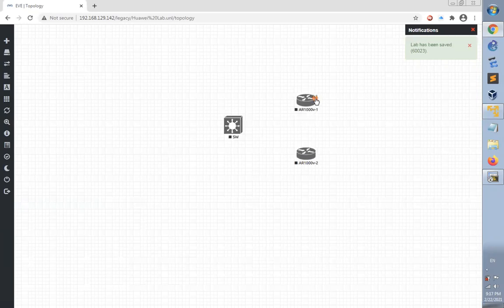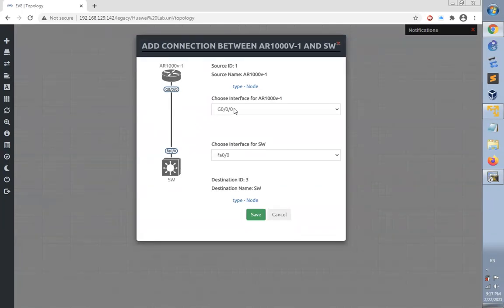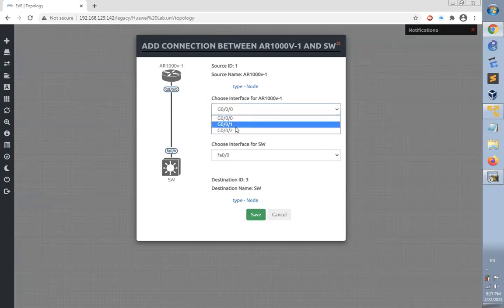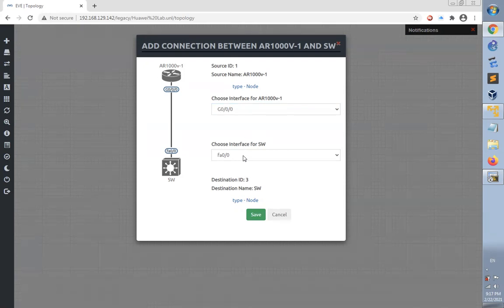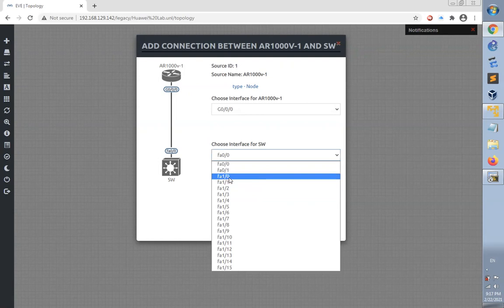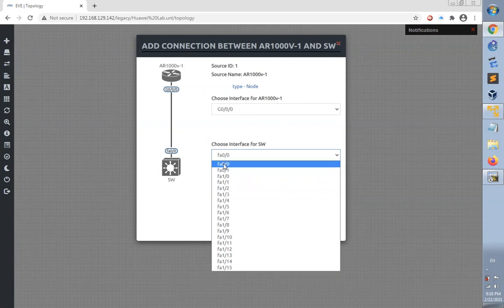Then we connect the router to this switch. The connection request wizard appears. We need to connect router 1 to the switch using these interfaces. These are the available interfaces for router AR1000V - three interfaces. Let's select the first interface, 0/0/0, and connect to the switch. We have two modules for this switch available: Module 0 and Module 1.